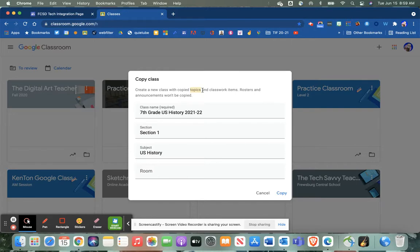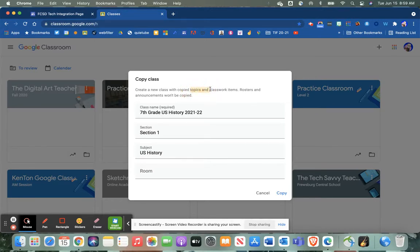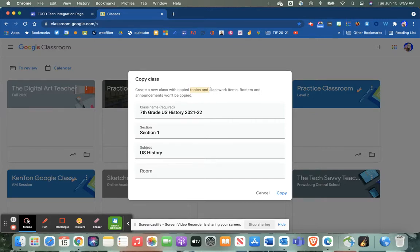So copying your course can be very practical when it comes to that, but you don't have to do that. You could always just create a brand new course and you'll still have access to your old assignments even if you archive your class from the previous year.